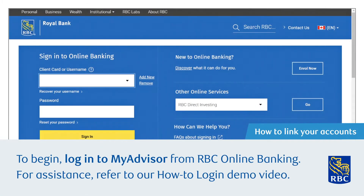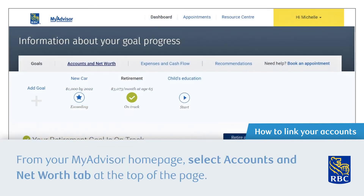To begin, log in to MyAdvisor from RBC Online Banking. For assistance, refer to our how-to login demo video. From your MyAdvisor home page, select the Accounts and Net Worth tab.